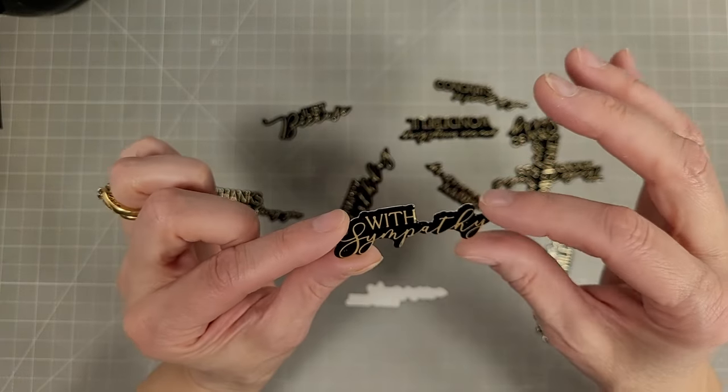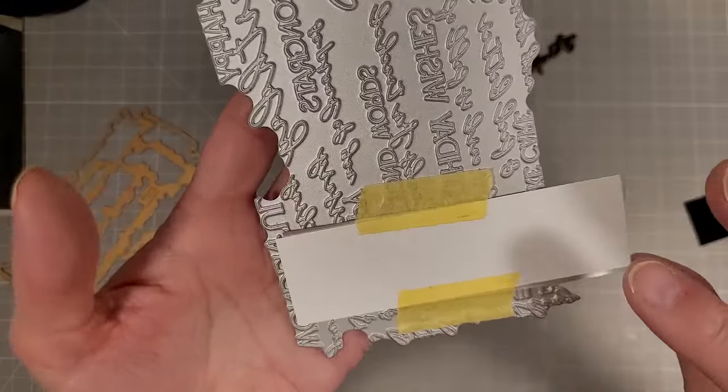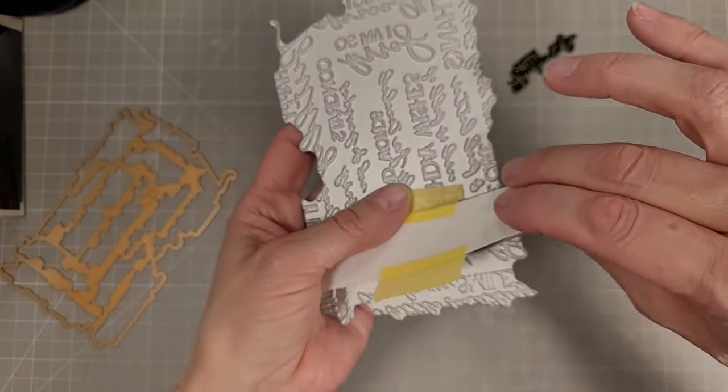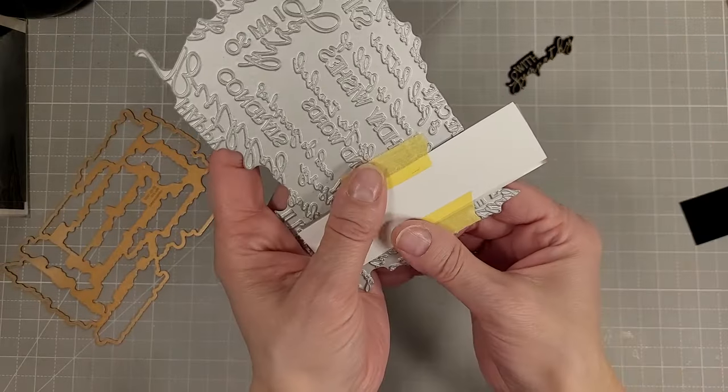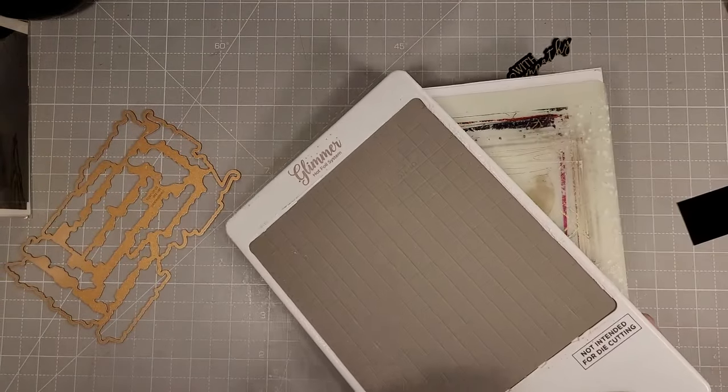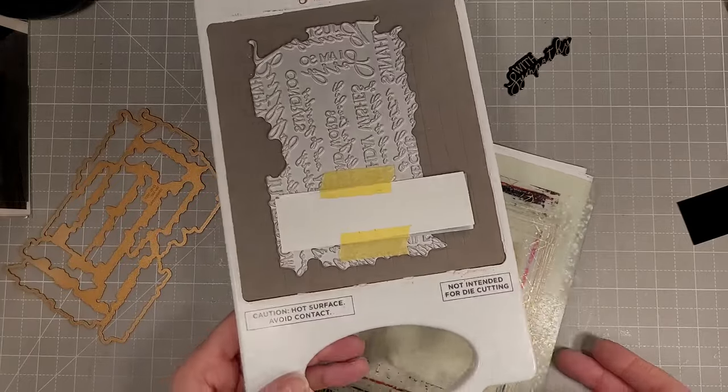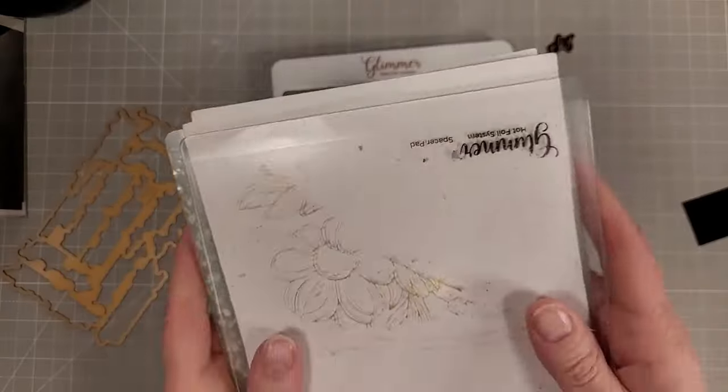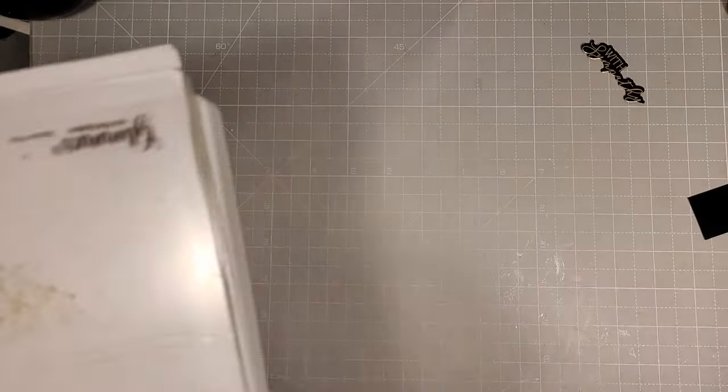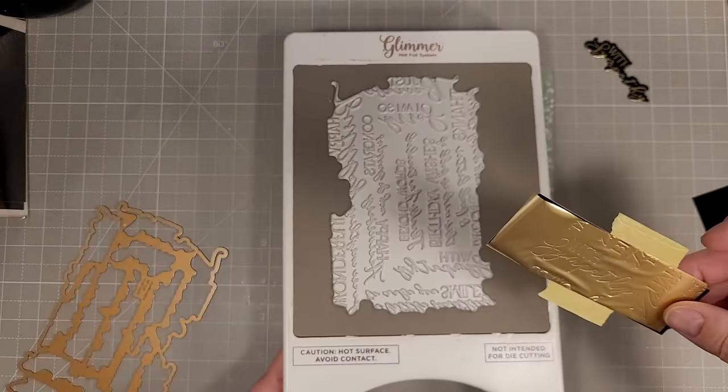You can see mine is off just a little bit. I did end up foiling it again. I'm doing some partial foiling here. I just took a scrap of that glossy cardstock, covered the area I wanted, sandwiching the foil in between.